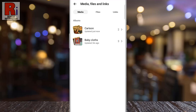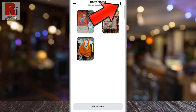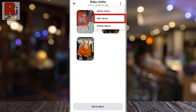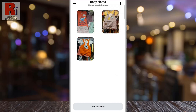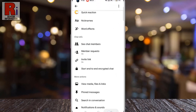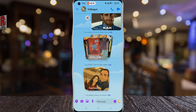Tap the album you want to access for more options, then tap the three dots in the top right corner. From here, you can select any items, edit the album name, or delete the album. So that's how you can create and manage photo albums in Messenger group chats.